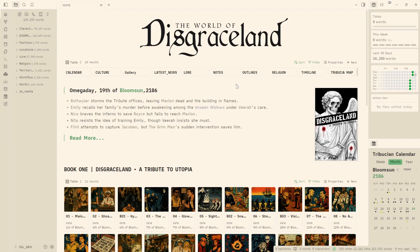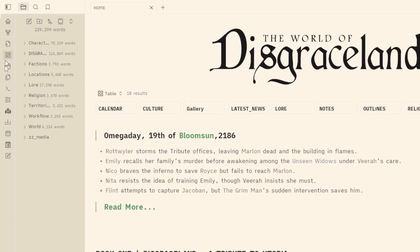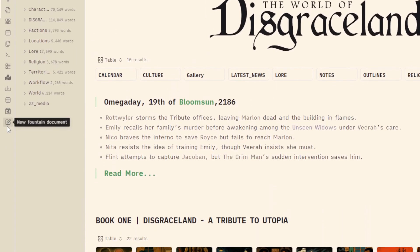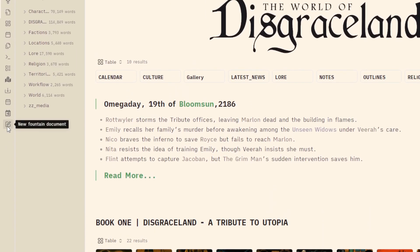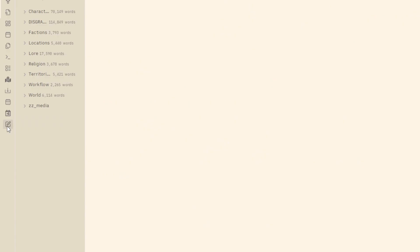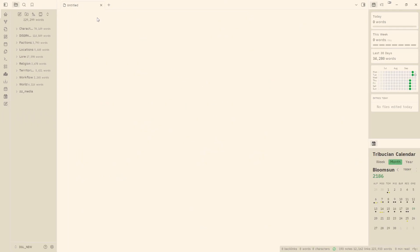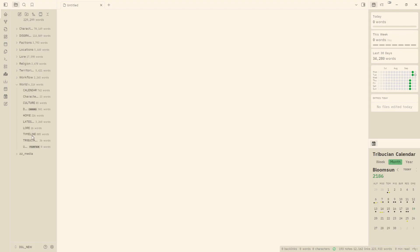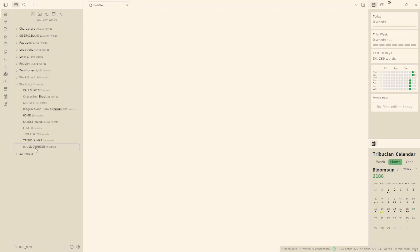And now that we have the Fountain plugin installed, we can come over to our sidebar here and I'm going to go down to new Fountain Document and I'm going to go ahead and click it. And that will open up a new untitled document right here on our main page here. And where did this save? Maybe in here? Yes. So this is our new Fountain Document that we just created when we clicked on this icon here. And this is going to be our first script page.